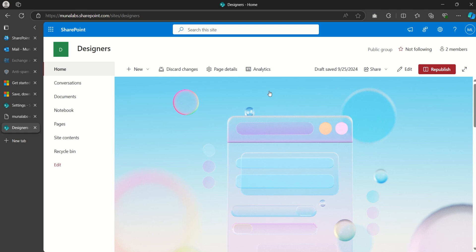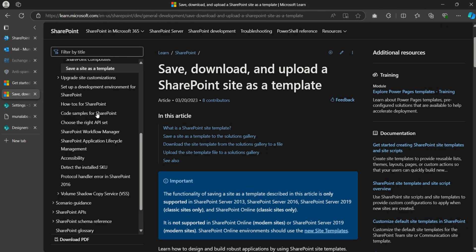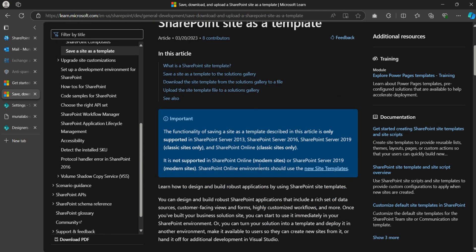Hello and welcome back to my YouTube channel. My name is Moona, and in this video we'll be looking at saving SharePoint modern sites as a template. It is known that Microsoft no longer supports saving a SharePoint Online modern site as a template; however, there's a workaround which we'll be looking into.